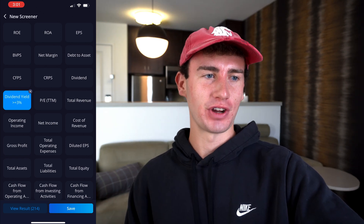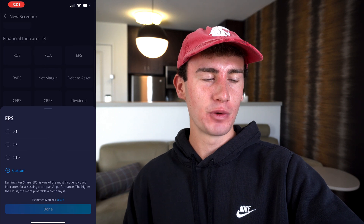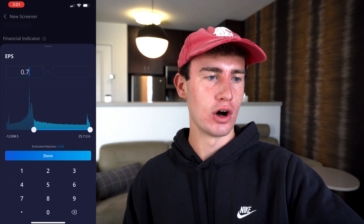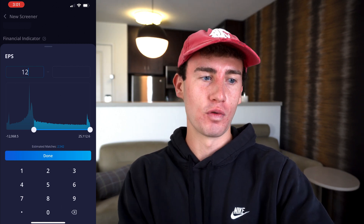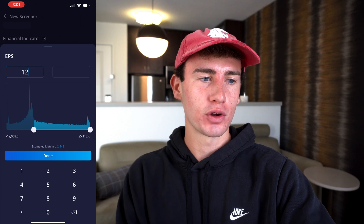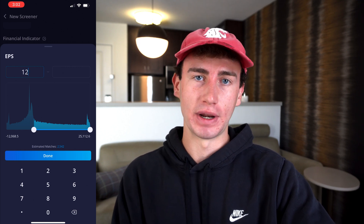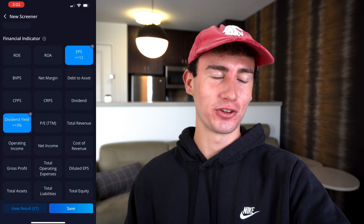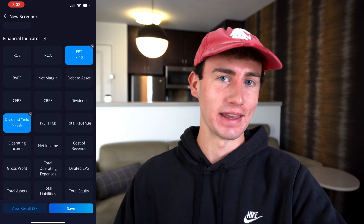Lastly, let's get earnings per share dialed in. I'm going to click EPS — I don't see greater than 12 here, so we're going to hit custom again, clear the max side, and enter 12 on the minimum. One thing to be aware of is this is the total earnings per share over the last four quarters, so we're looking at an average quarterly EPS of $3. Clicking done, we can see that our search has narrowed massively from thousands of stocks to just 37.